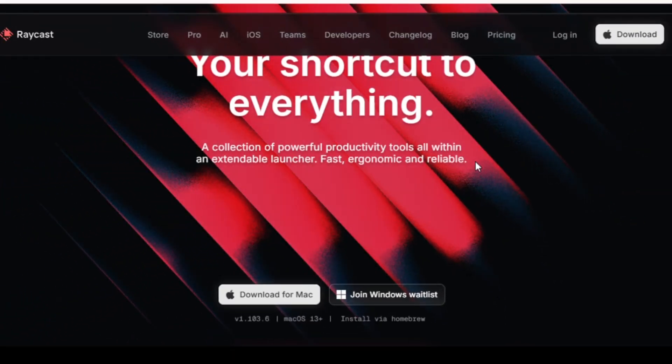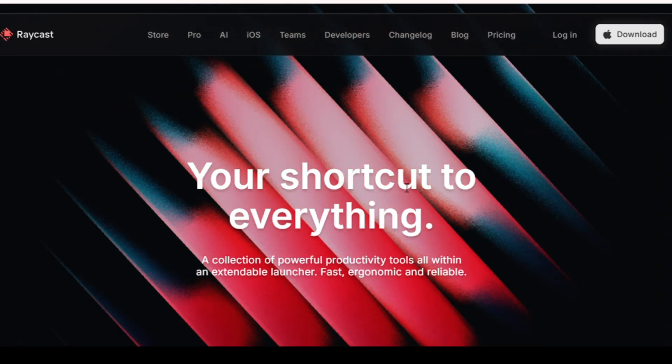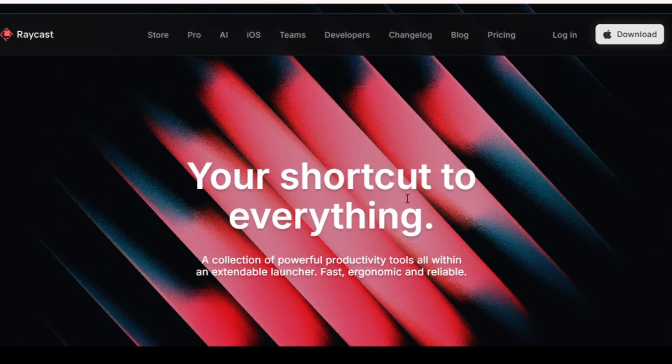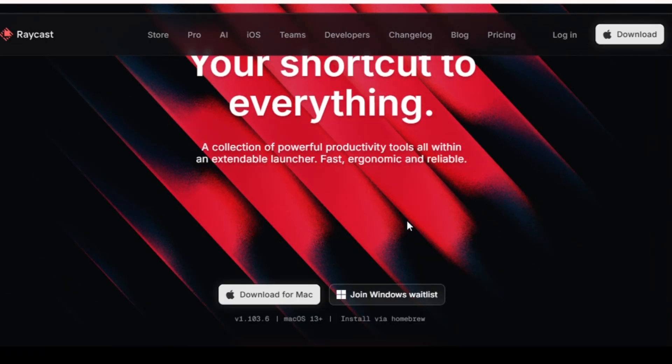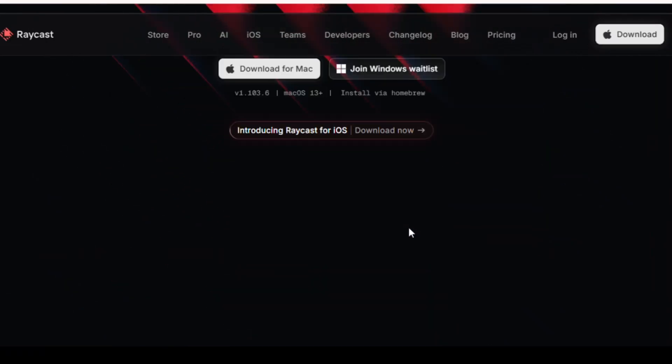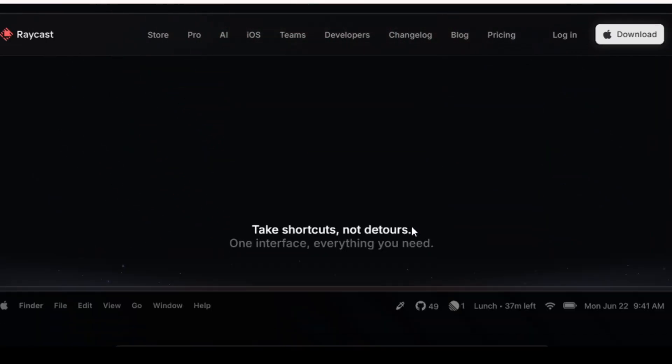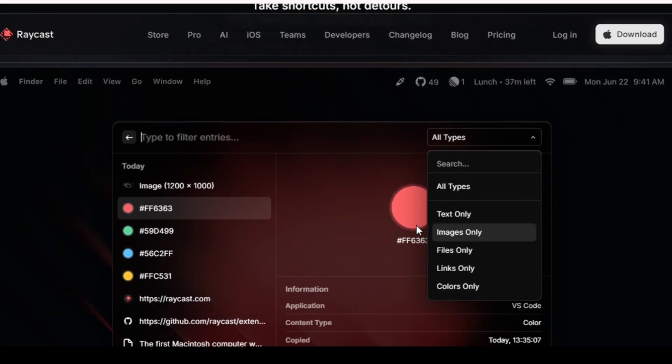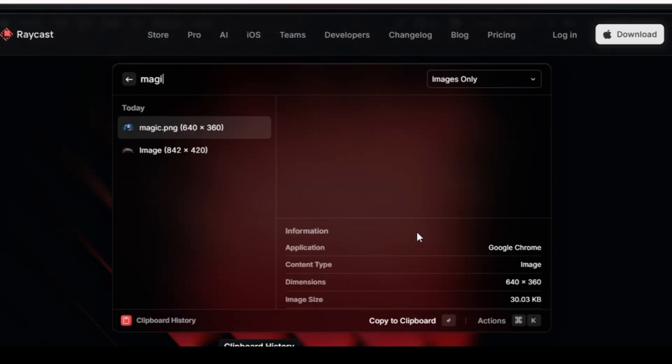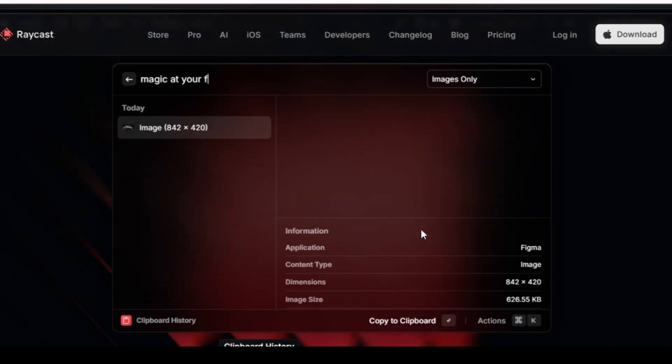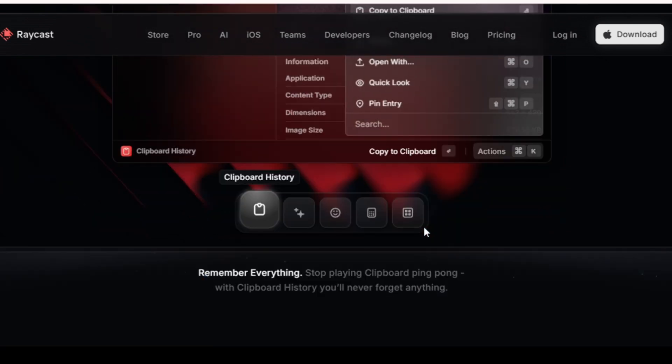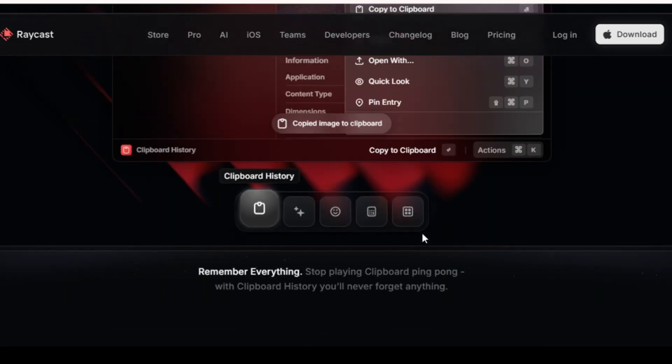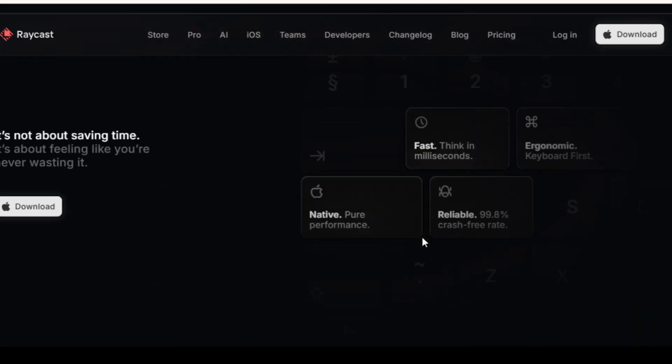First up, we have Raycast, an all-in-one productivity powerhouse for macOS and Windows that's redefining what it means to control your computer. Think of it like Spotlight Search, but on steroids. With a single shortcut, you can launch apps, run scripts, create reminders, search the web, translate text, control smart devices, literally everything without ever touching your mouse.